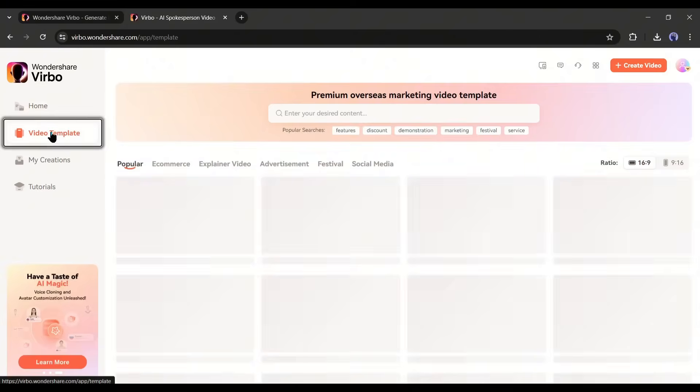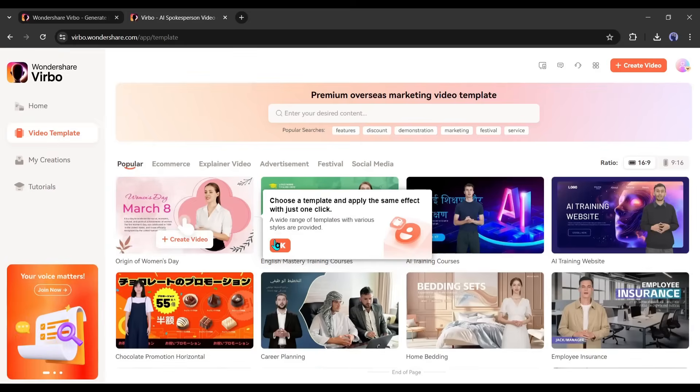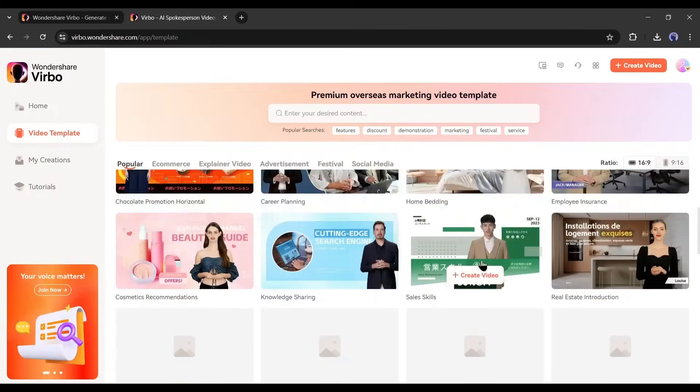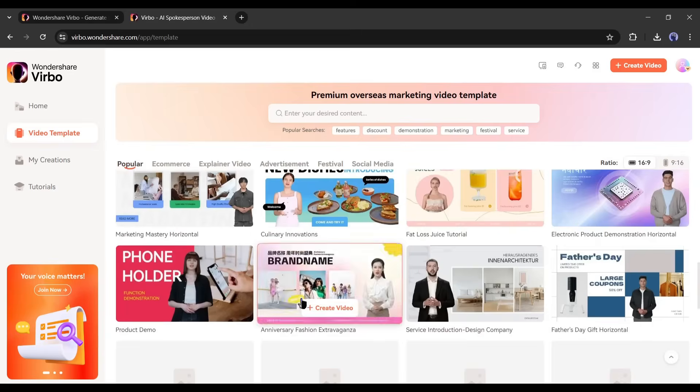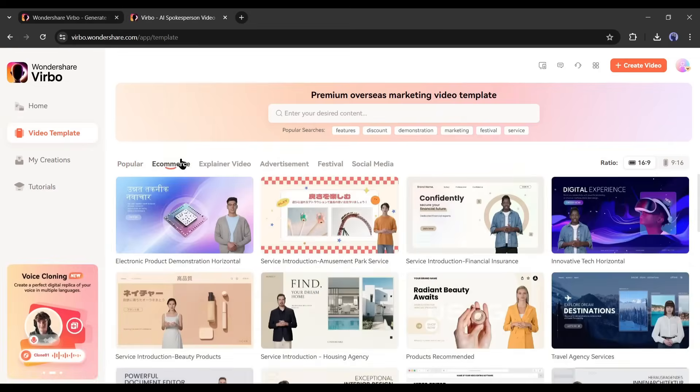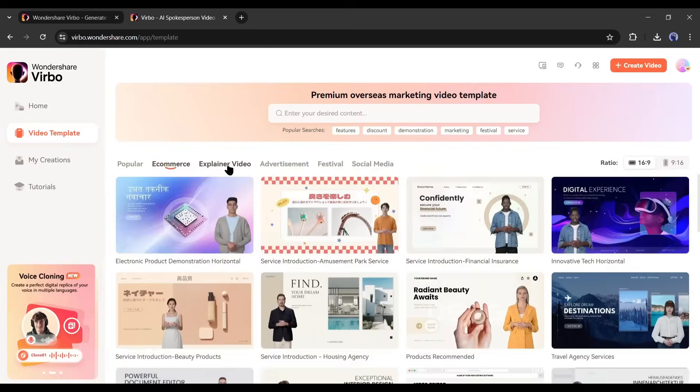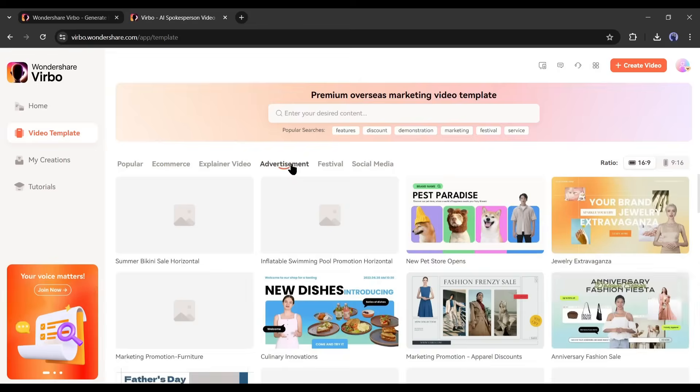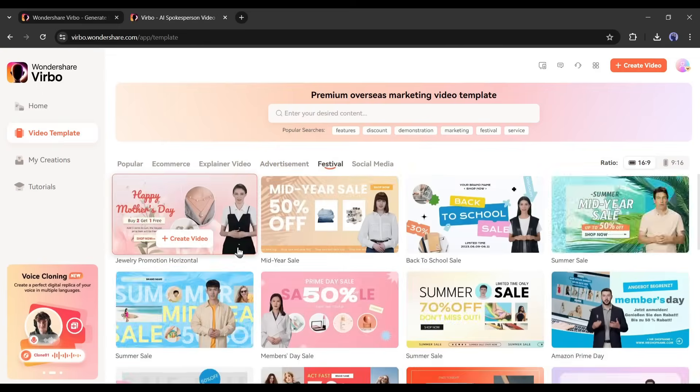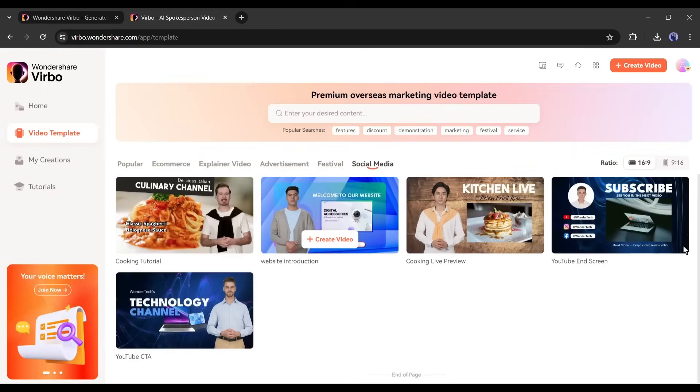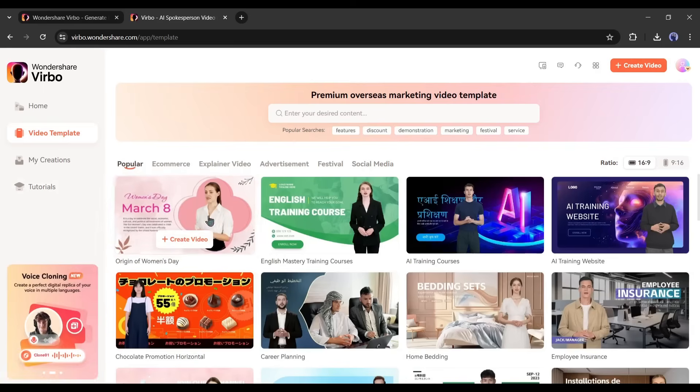On the left side of the page you will find the video template tab. There are so many pre-built customizable video templates for various use cases like e-commerce, explainer video, advertisement, festival, and social media. If you want to make content on one of these topics, you can select templates and then customize it. But today we will create a news presenter, so let's come back to the home page.